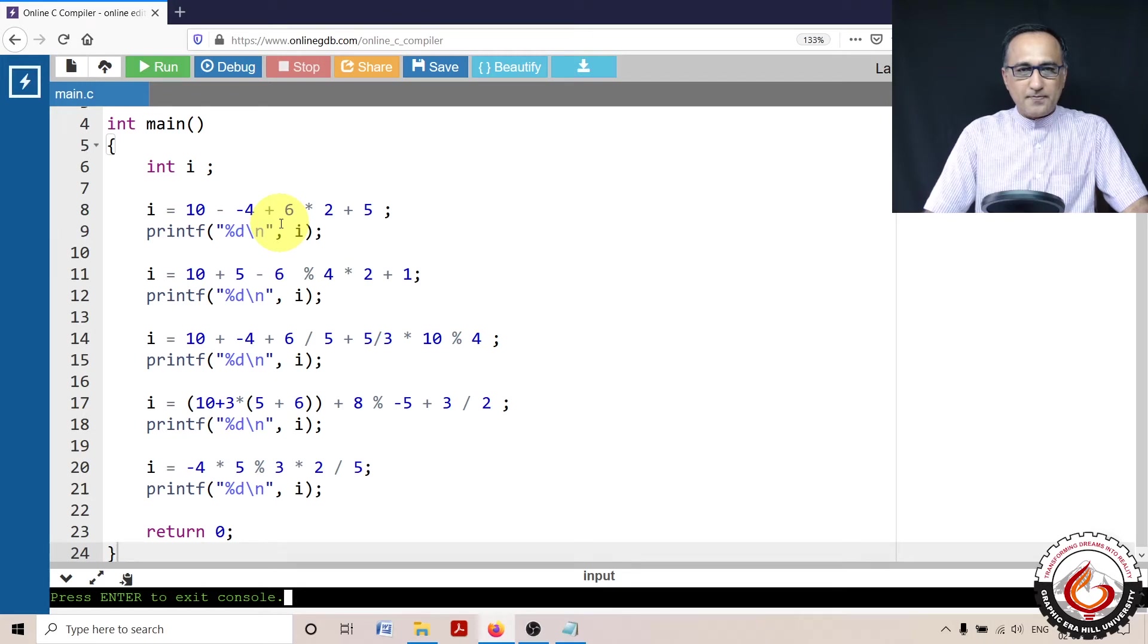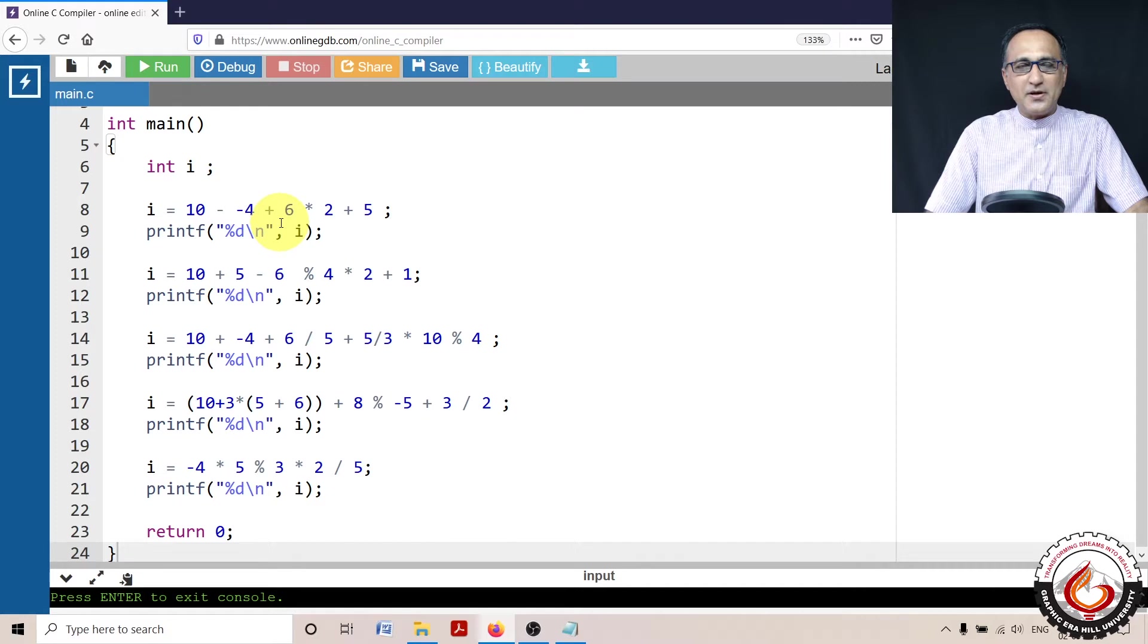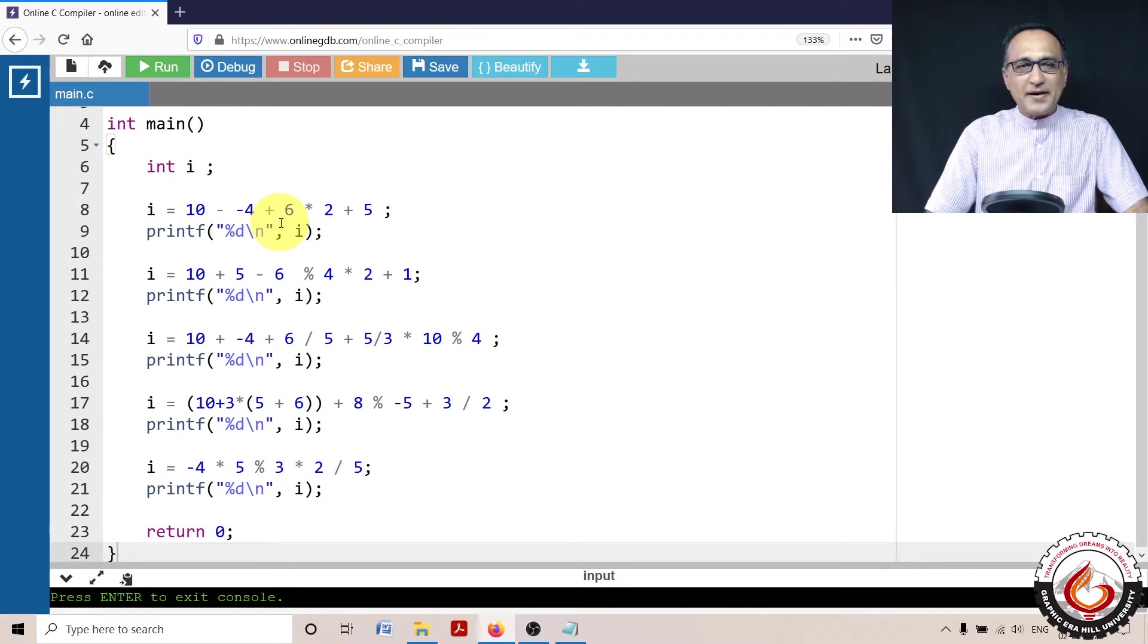In this program, there are five arithmetic expressions involving different arithmetic operators like addition, subtraction, multiplication, division, modulus, and the unary minus operator.